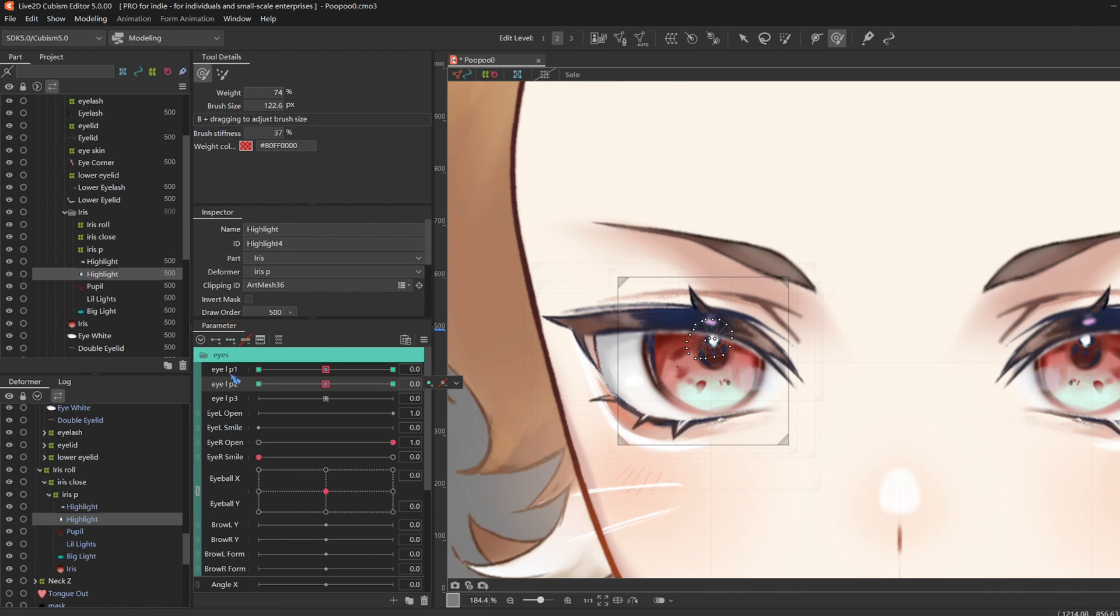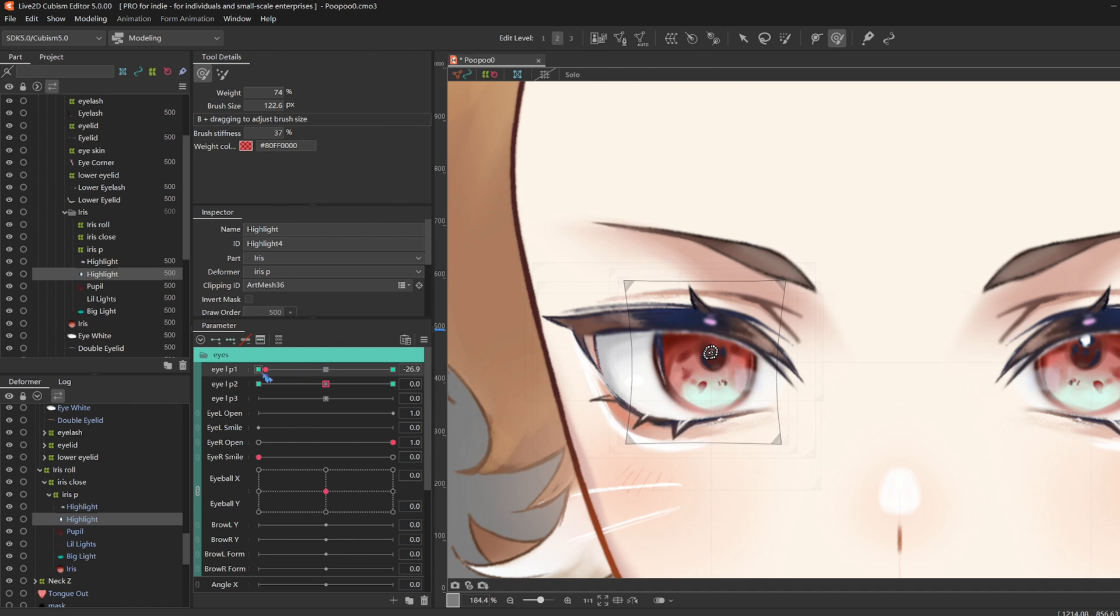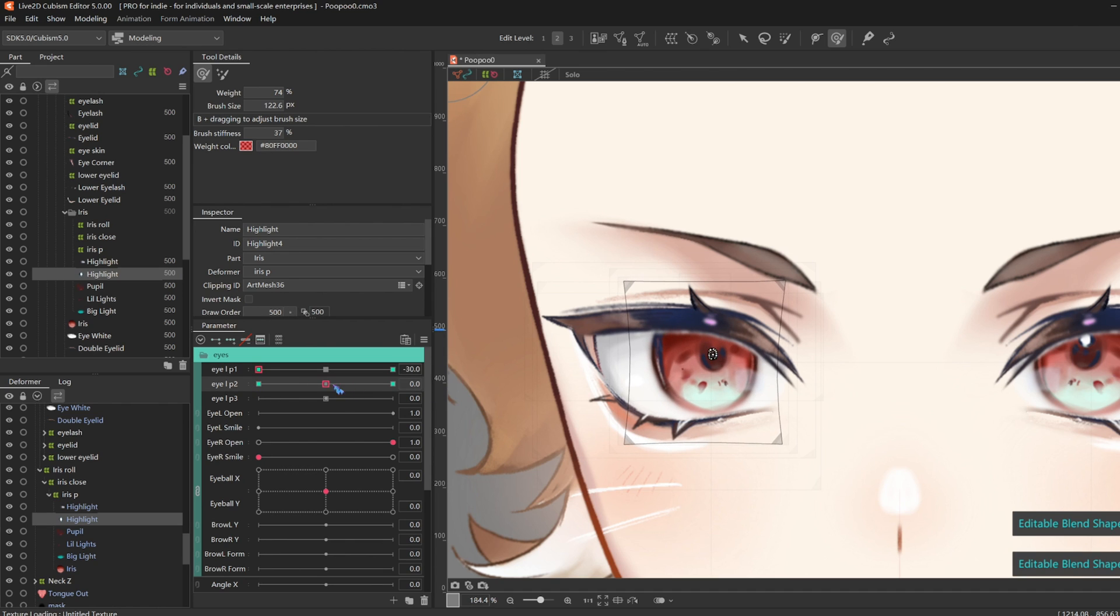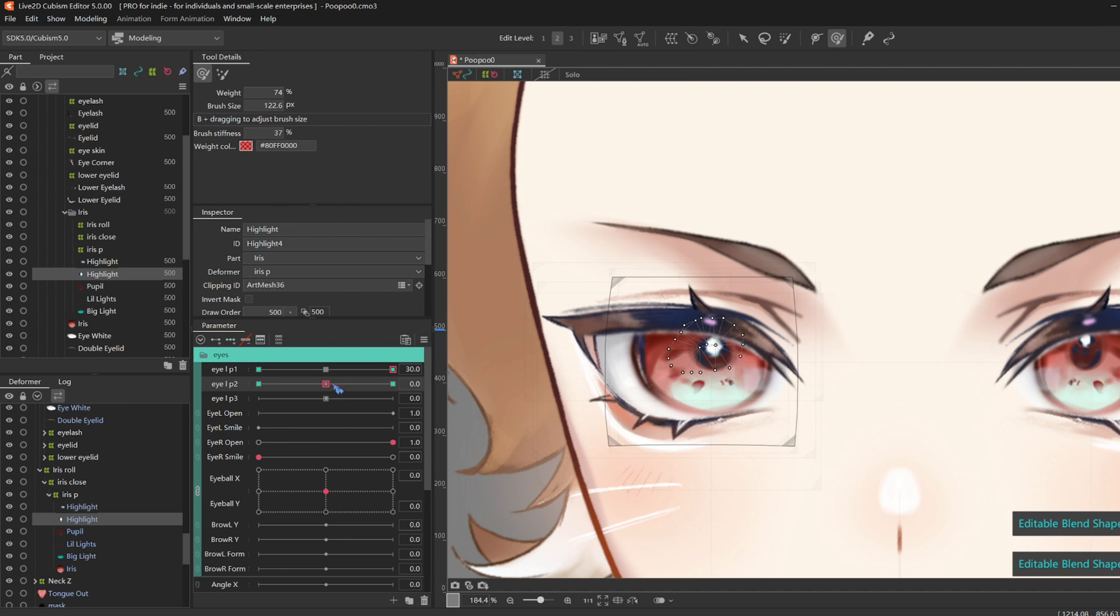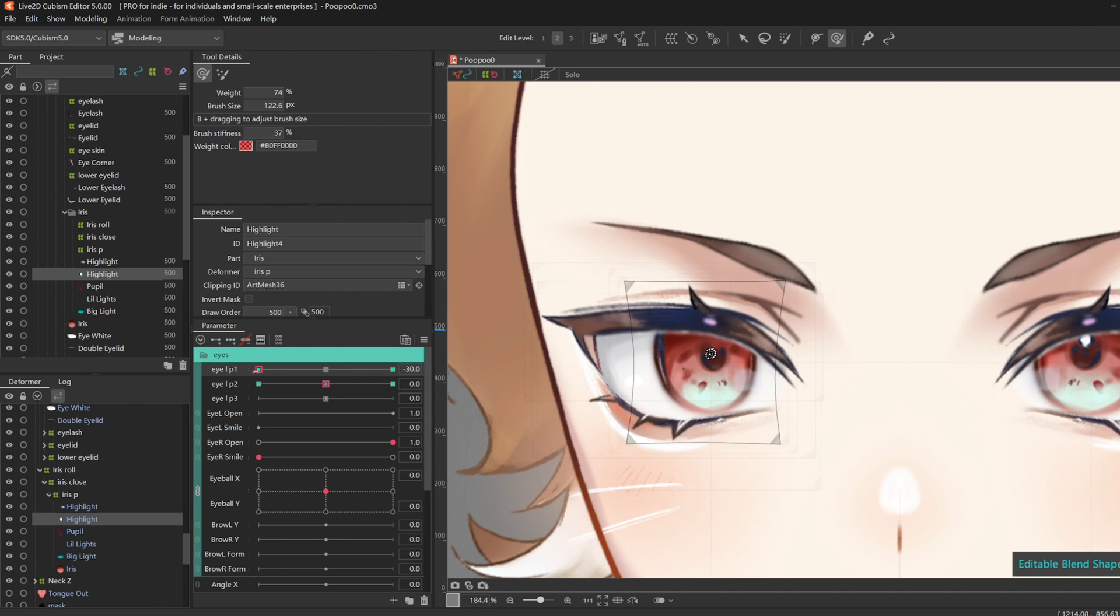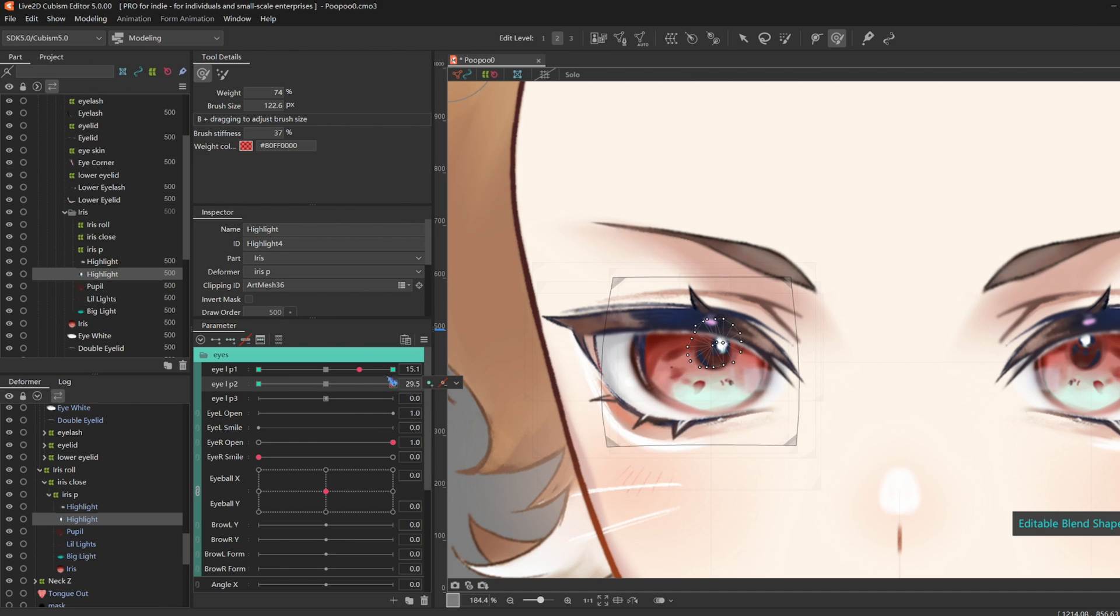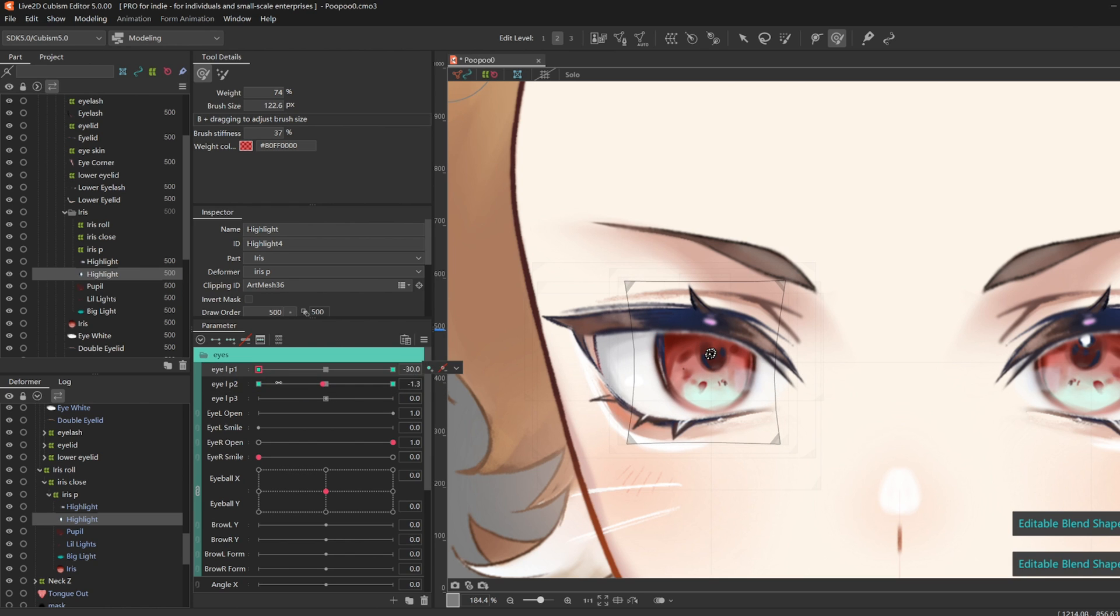So remember when we did eyeball X and Y, we had the synthesized corners. So for blend shapes, it calculates the corners for you. And it's really good for physics because you can add a lot more parameters, and you don't have to think about synthesizing corners.